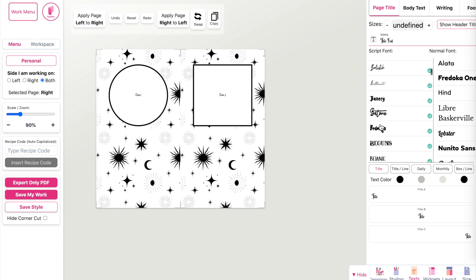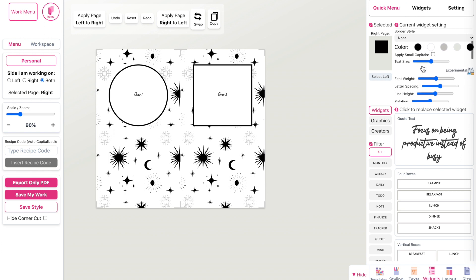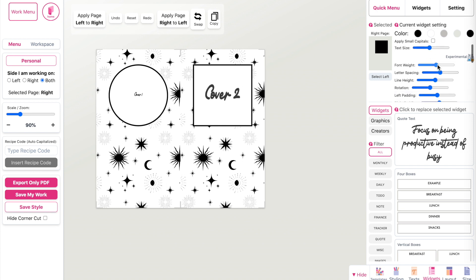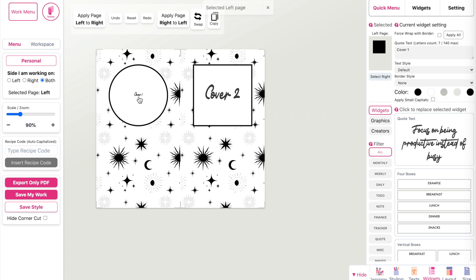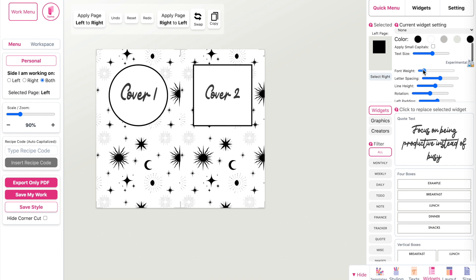Select a different font, for example this one here. The cover text looks too small right now, so click on it and increase the size by scrolling down and using the slider. You can also adjust the font weight and make it lighter. Let's do the same on the left side — increase the font size and lower the font weight.